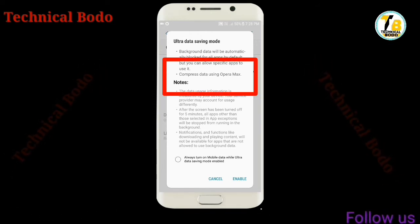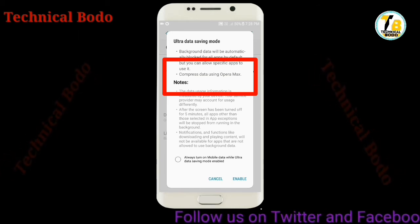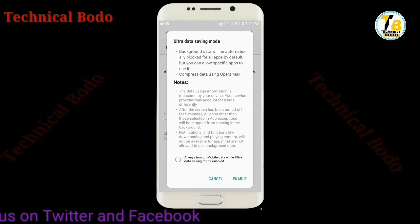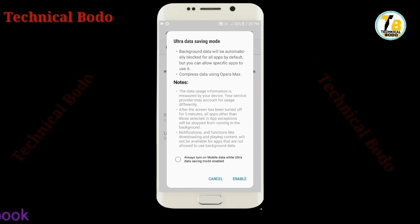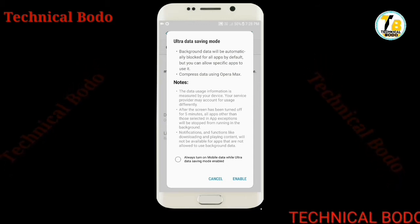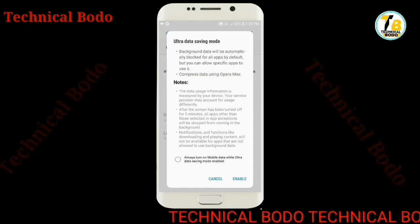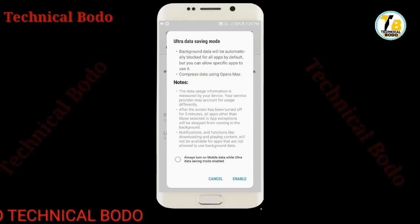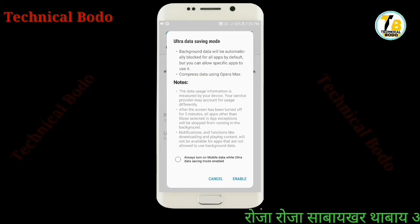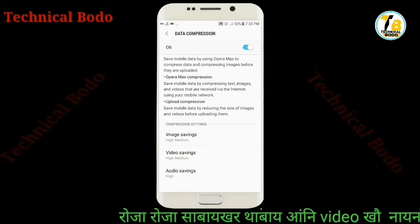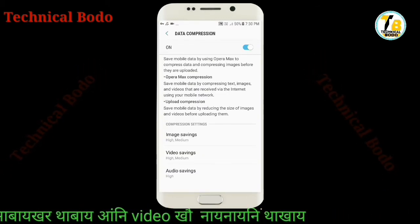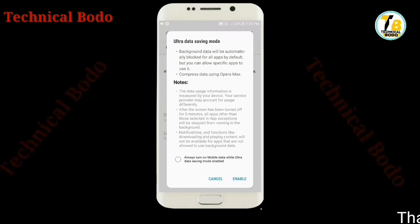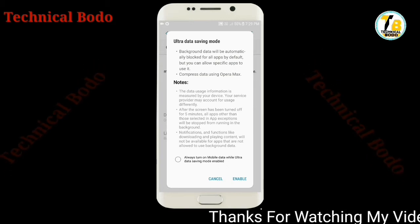Using Opera Max, you can compress data. Opera Max compresses data and saves it. If you have a photo to download, you can download the original size from your computer, and you can download mobile data from your computer.